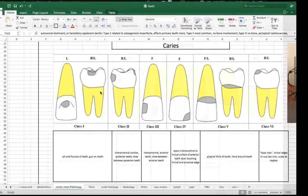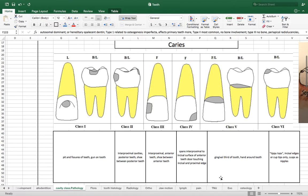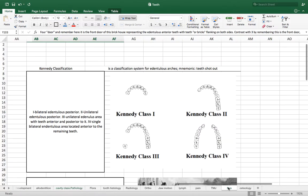YouTube, we are going to do a little mnemonic device to learn both caries classification and we're also going to use that same mnemonic device to learn Kennedy classification.